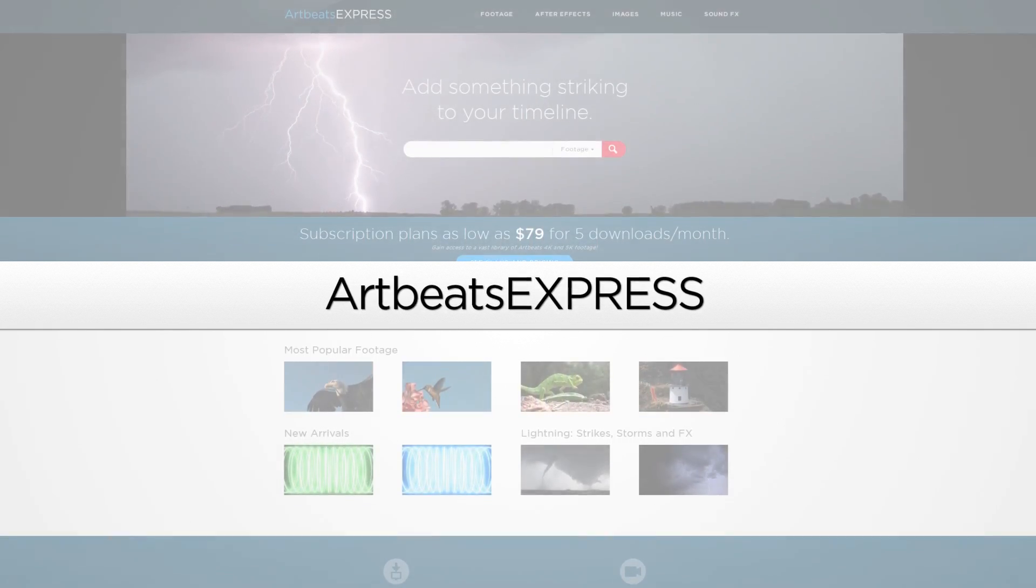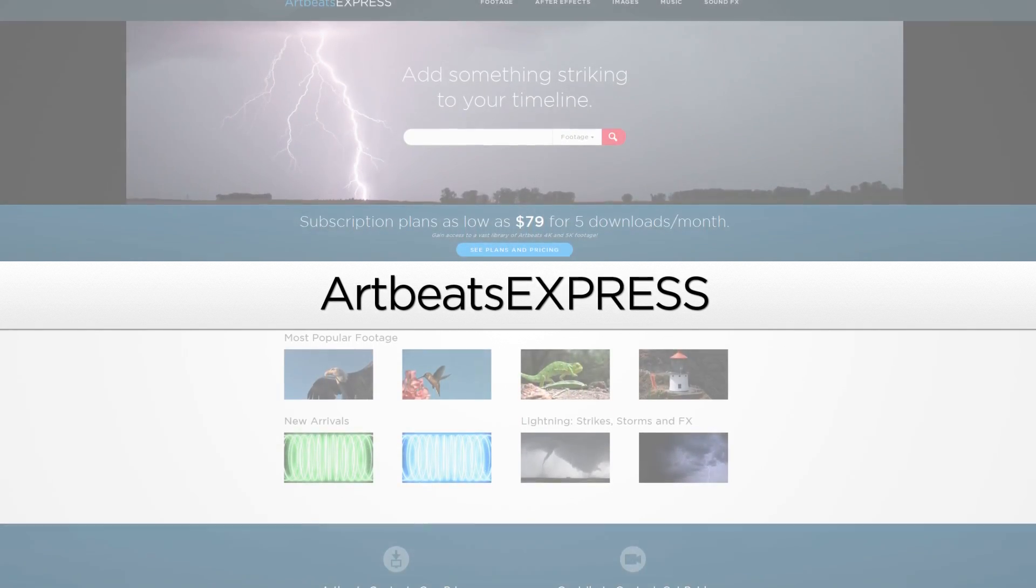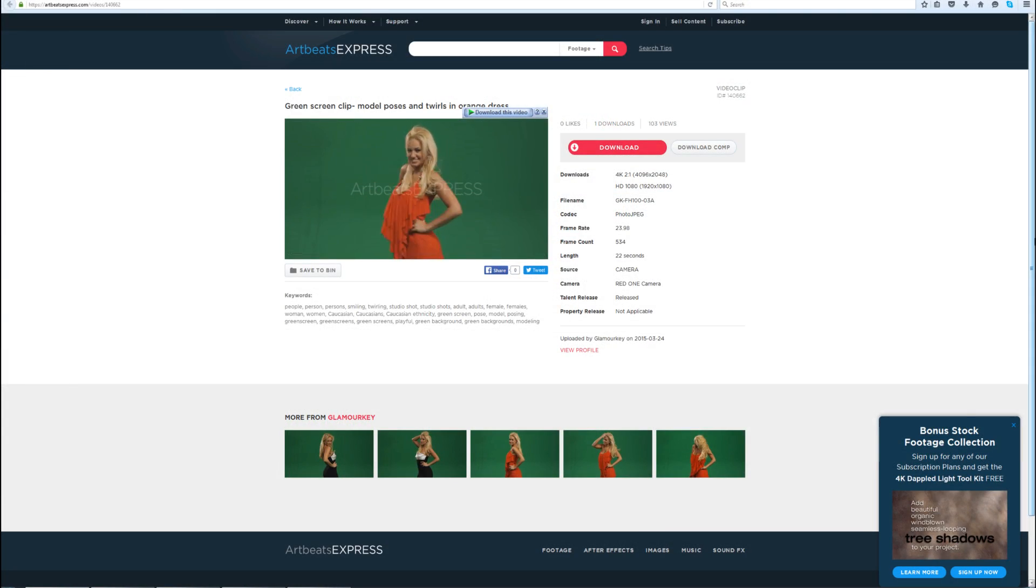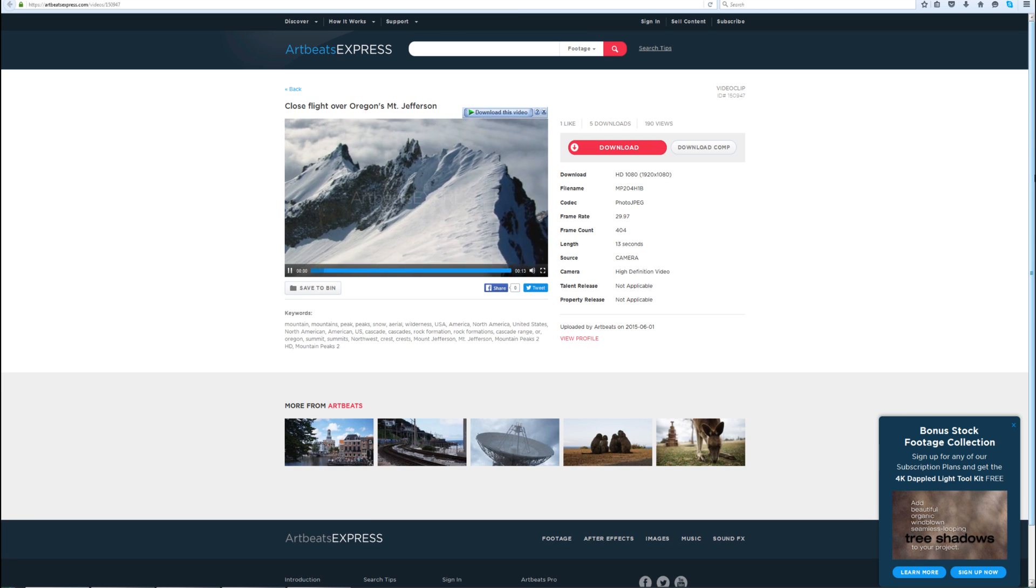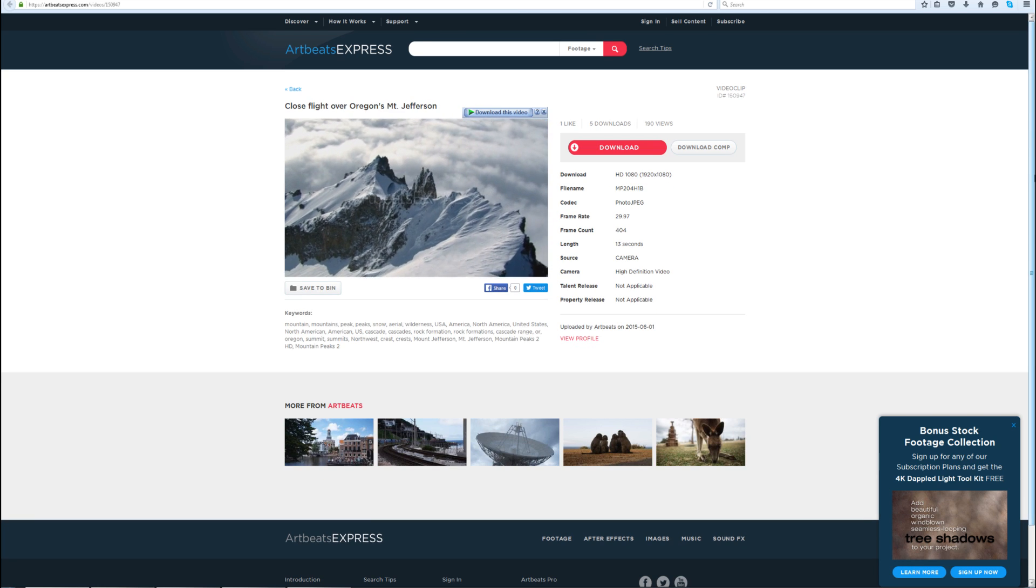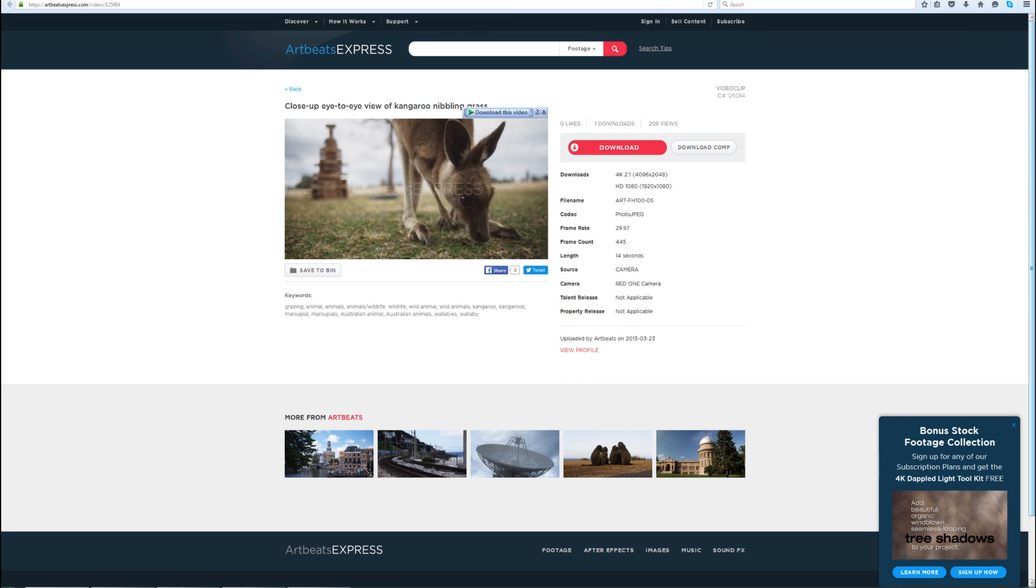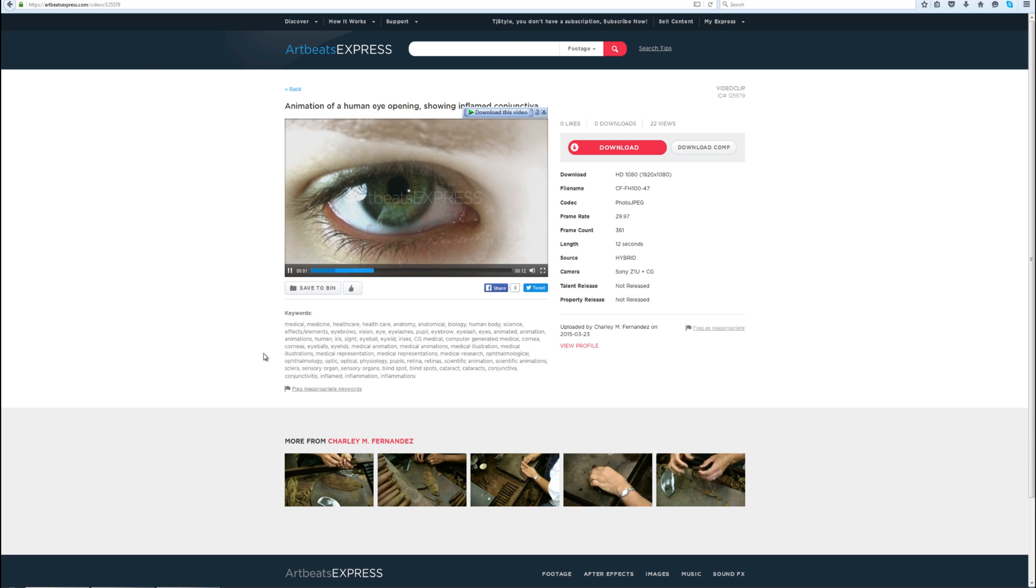This video was sponsored by Artbeachexpress.com. Artbeachexpress stock media by subscription is a new site that offers high quality broadcast resolution stock media content.